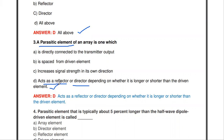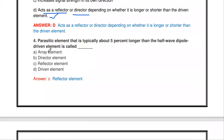To clarify: if the length of a particular element is above the driven element, it is called the reflector. If the length is lesser than the driven element, it is called the director. So D is the correct option.